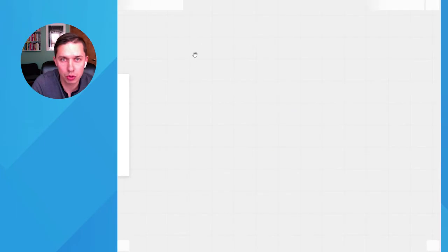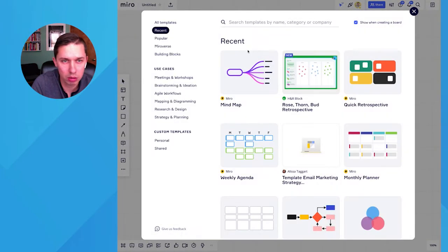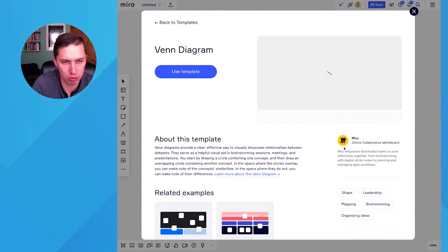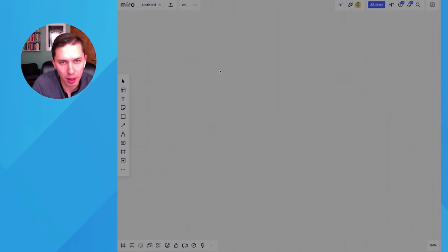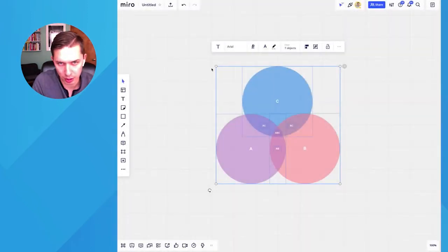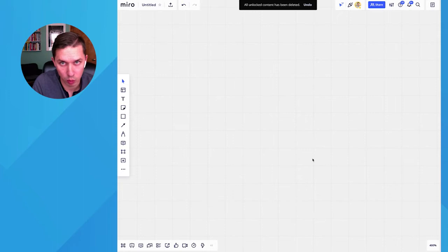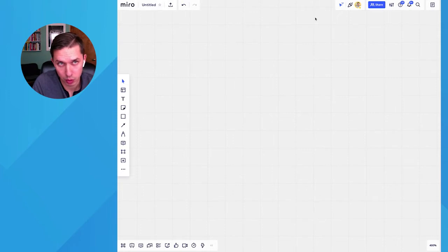It doesn't matter which board you use to start. They will give you different options. Let's do this one. Use this template. But we will not use it. So this is blank whiteboard. So what we do next.